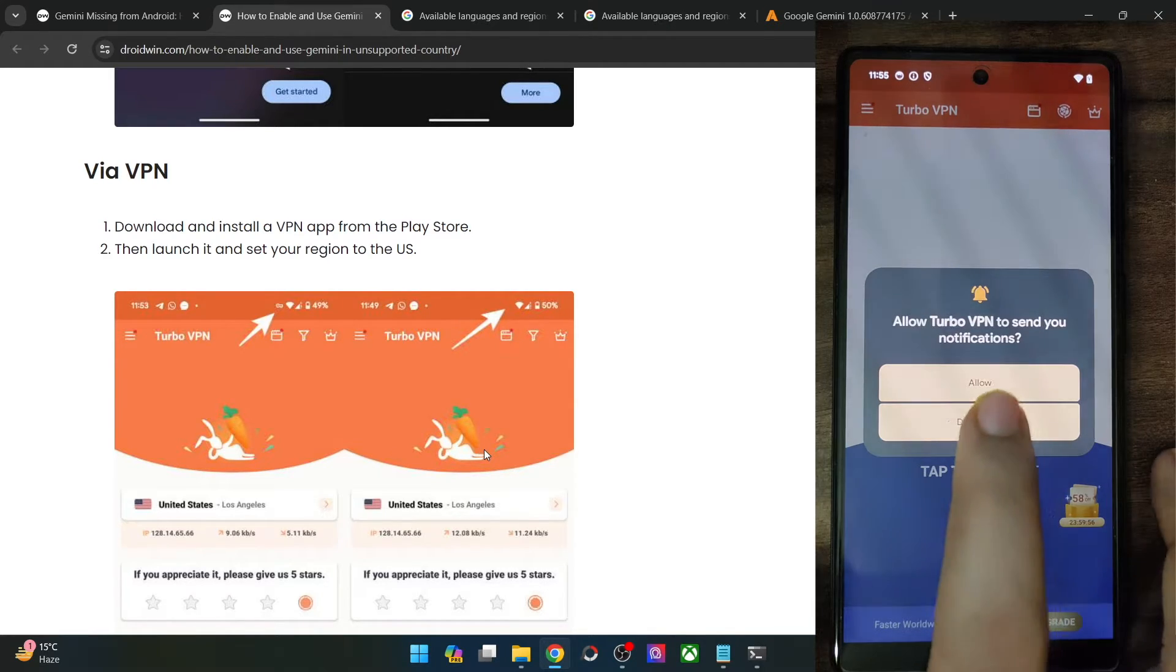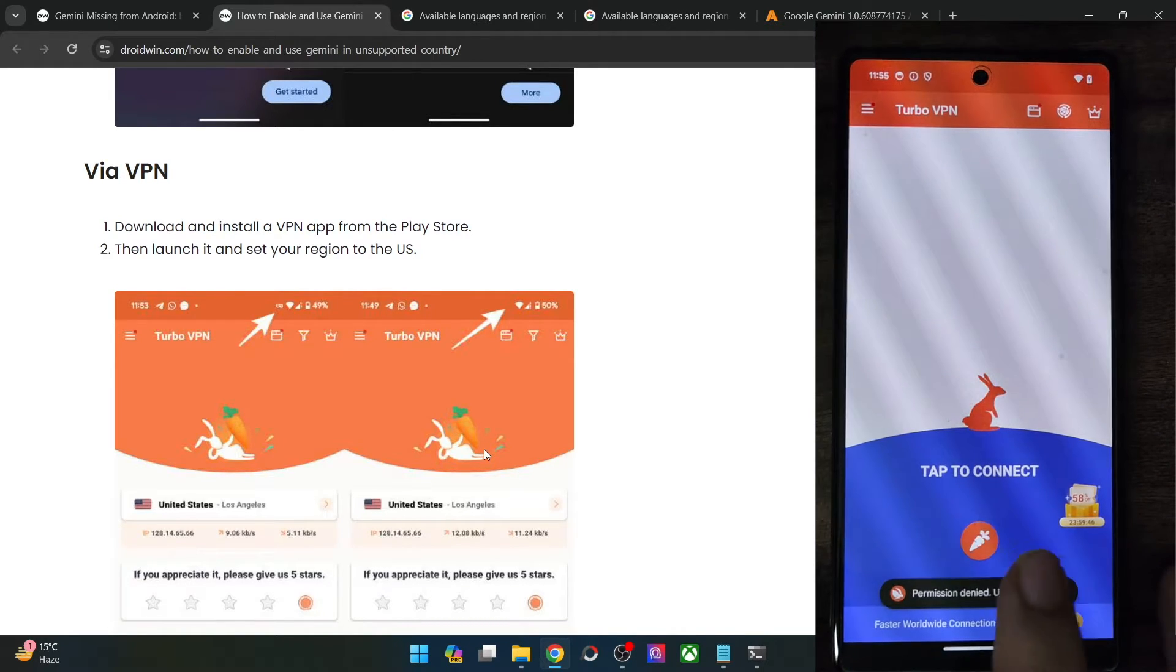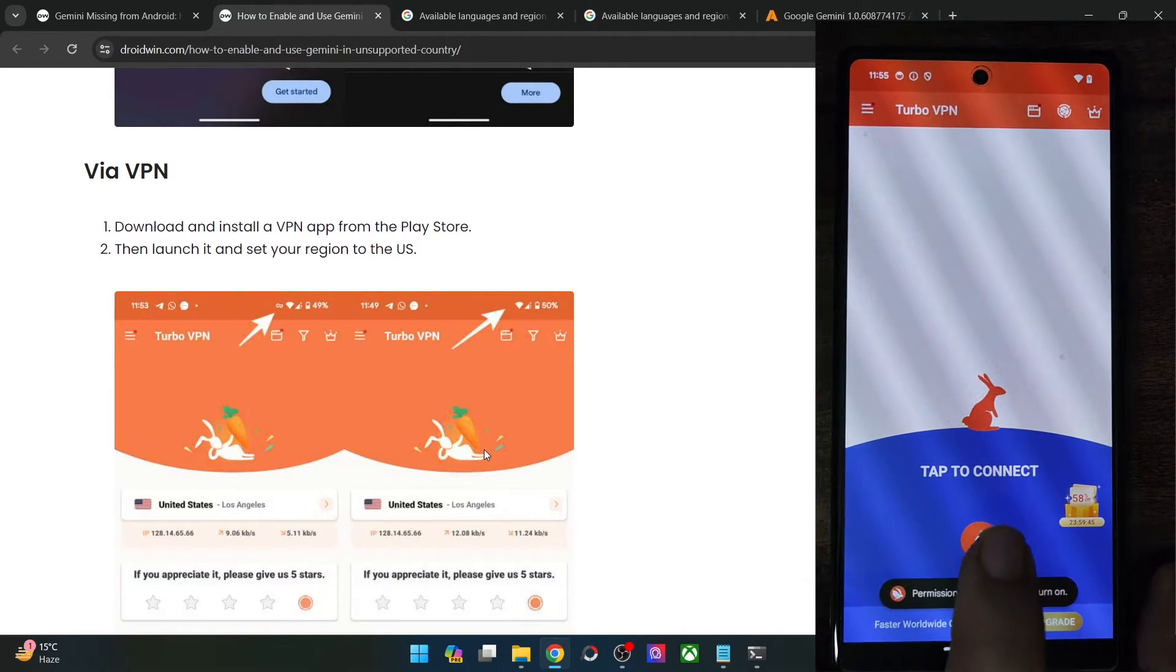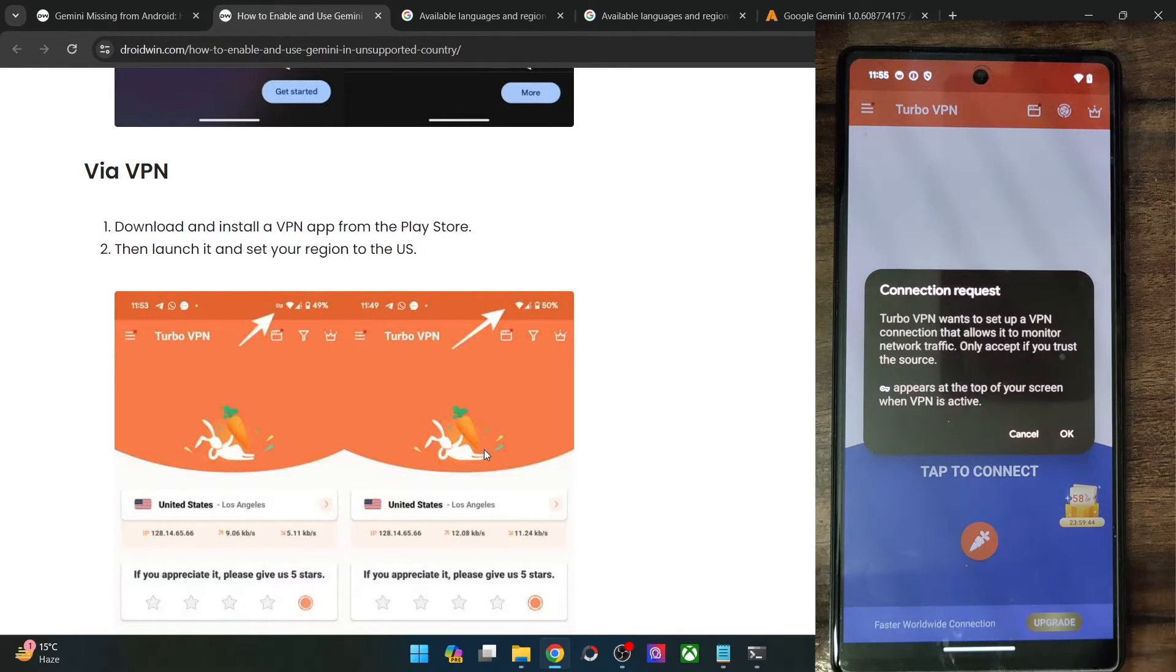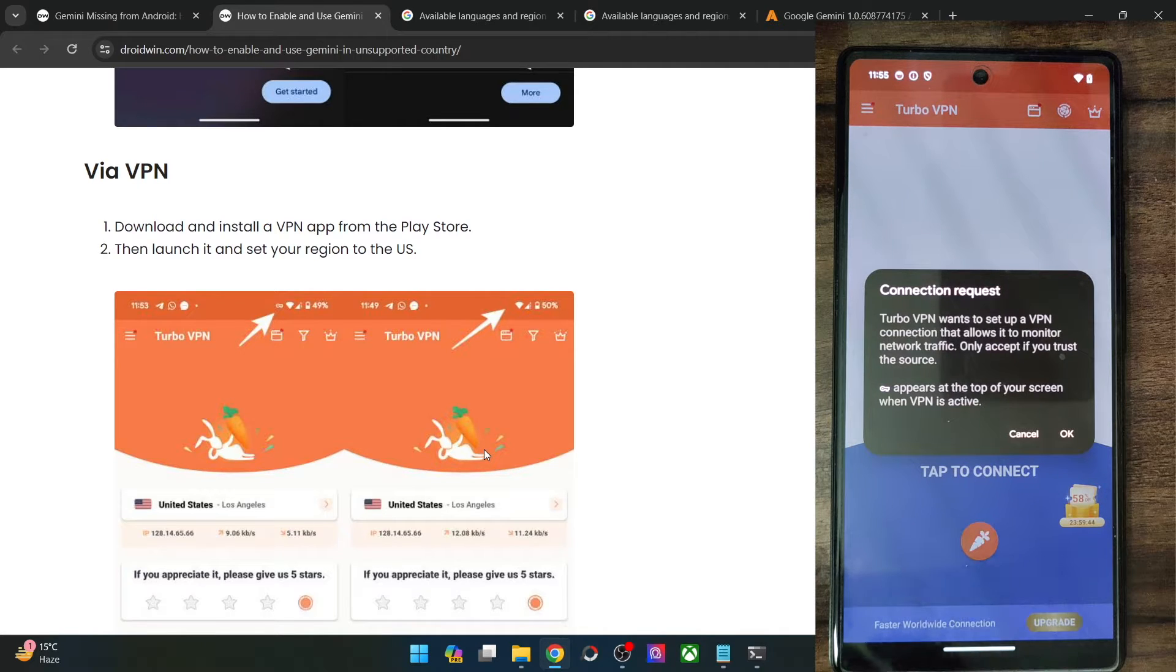It's completely your choice. As of now, I will tap on don't allow. And now you may tap on the connect icon and you will get an ad. Before that, you will get a connection request, make sure to tap on OK.